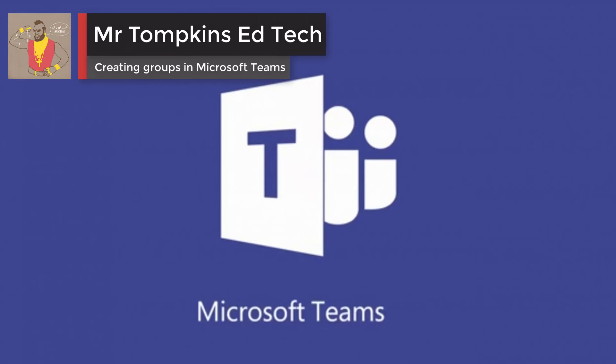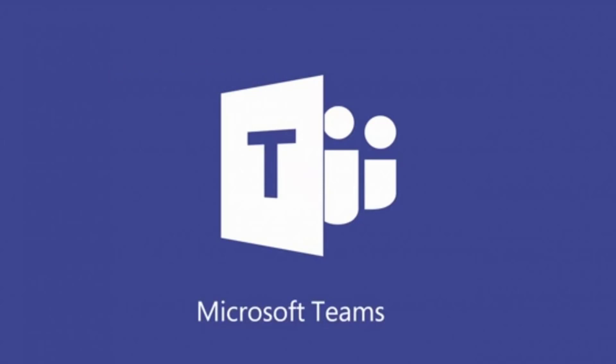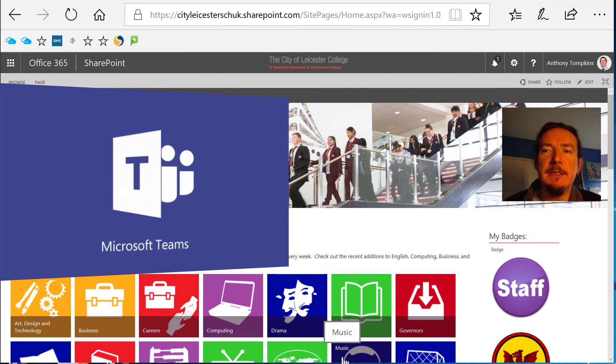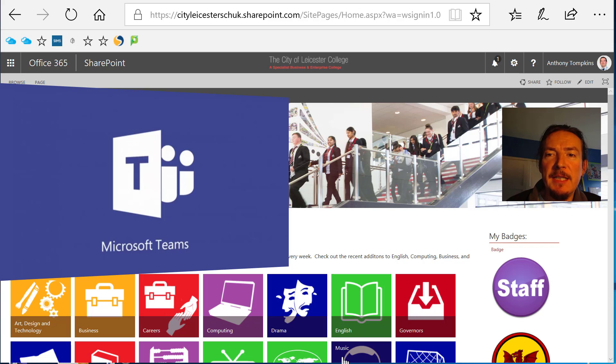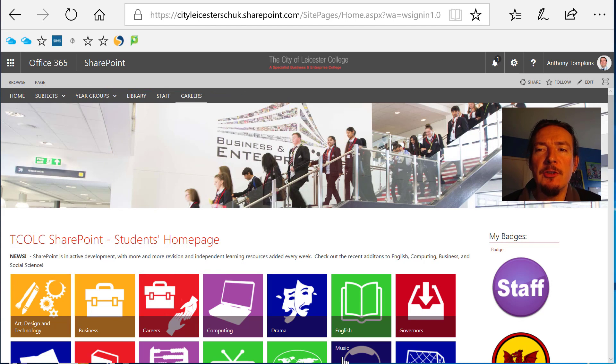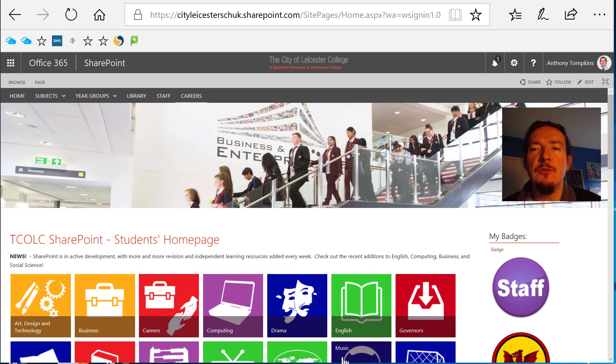Hello and welcome to Mr. Tompkins EdTech. Today we are looking at Microsoft Teams, the communication and collaboration platform now included in Office 365, and particularly how it can be used to set up a class group or staff team within your school or college.